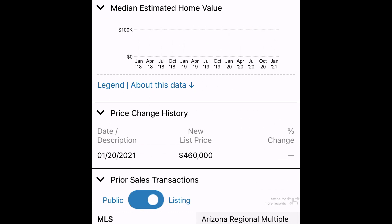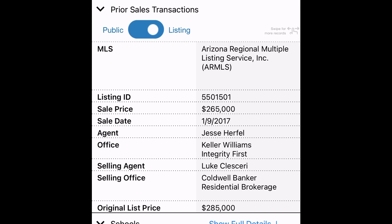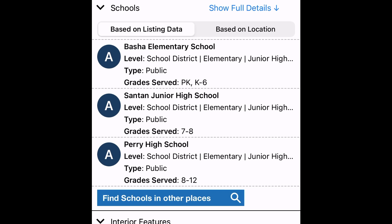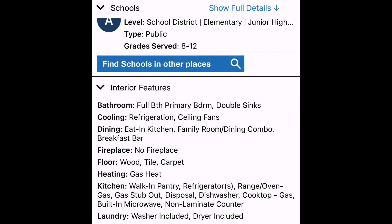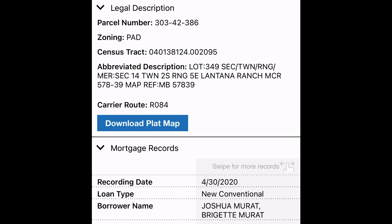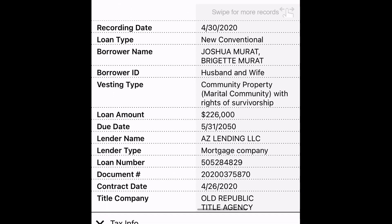If the home is for sale, you'll see the price change history here. Also view the prior sales transactions. Swipe to change from MLS to public records view. This is followed by distressed information if applicable. Access schools and related info including niche grades. Now you can see room details in both interior and exterior features followed by legal description. Mortgage records can be swiped to preview other loans, and the same with tax information.